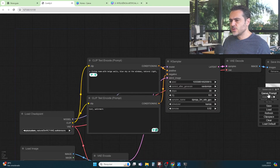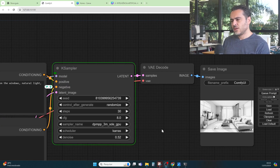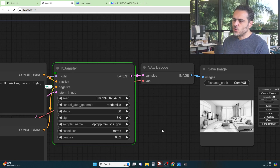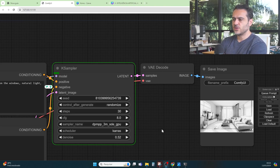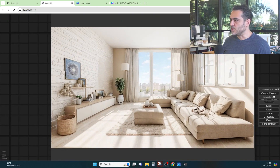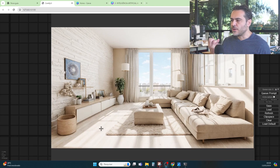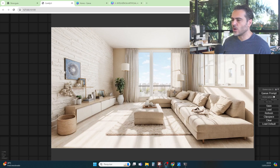Let's update the prompt to: a living room with beige walls, blue sky on the windows. I'll remove natural light and just add realism. I think this will provide a better result. I'll just press Queue Prompt once again and let it process. When using AI, you need to adjust the prompts, understand the results, and make small changes to find better outputs. Now we have our final image — we can see beige walls. Maybe we could add a wooden floor or a red wood floor, and we have the blue sky in the background.